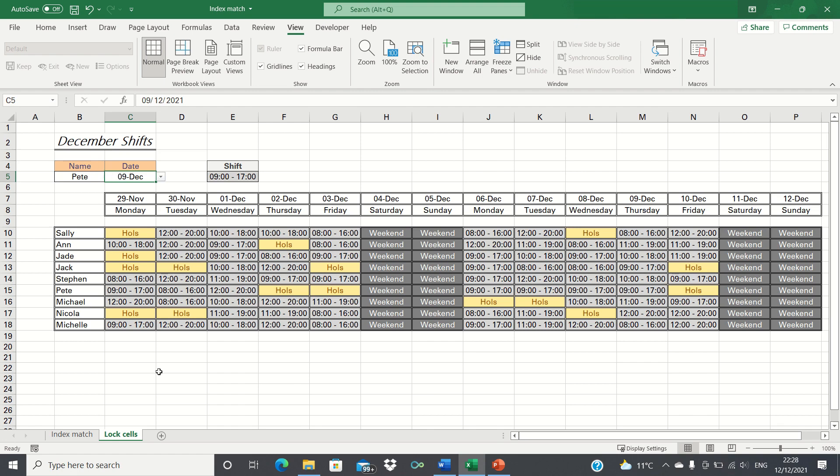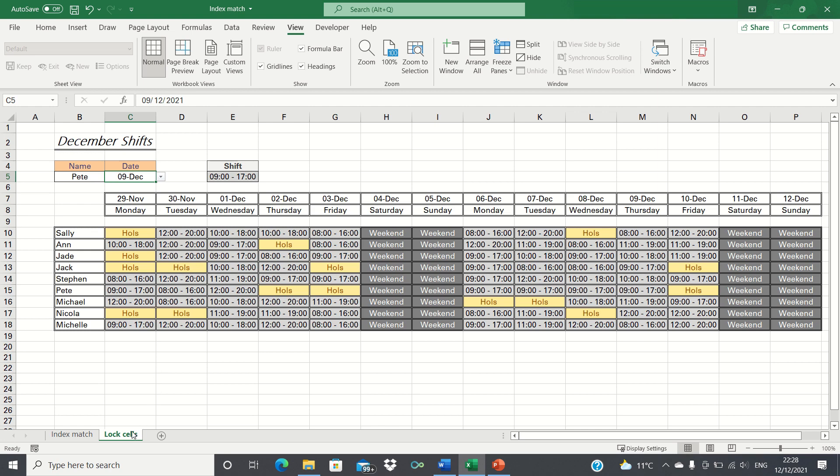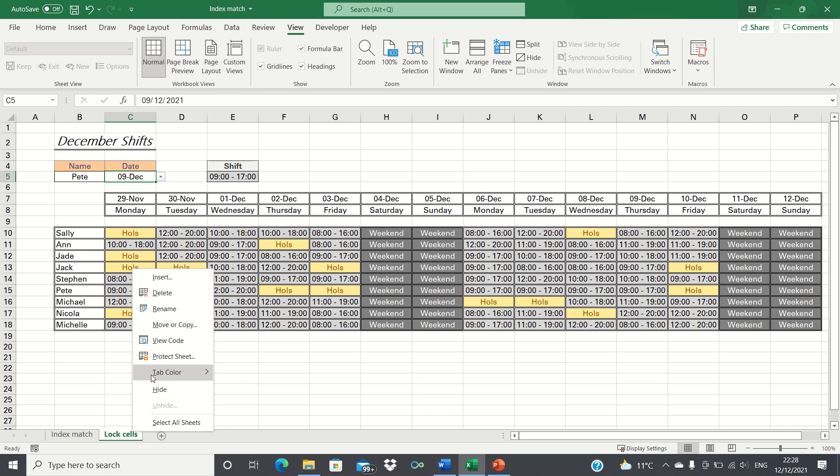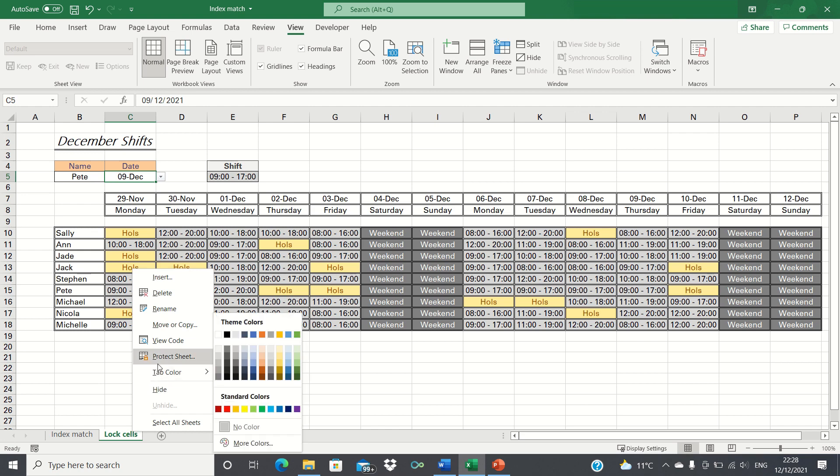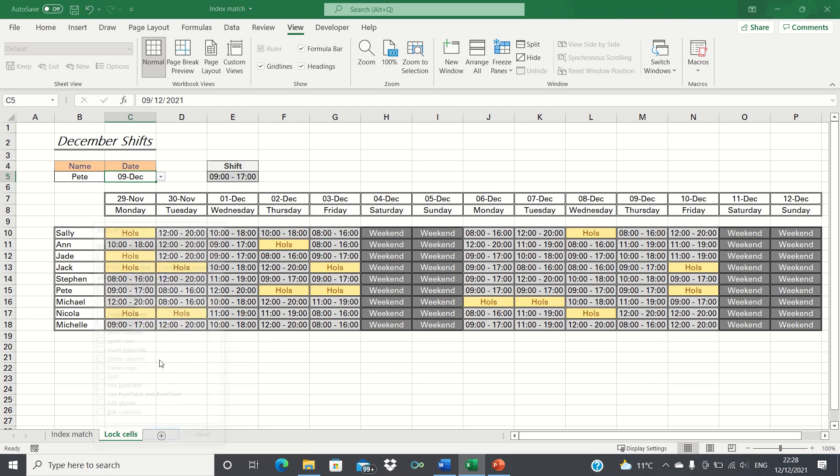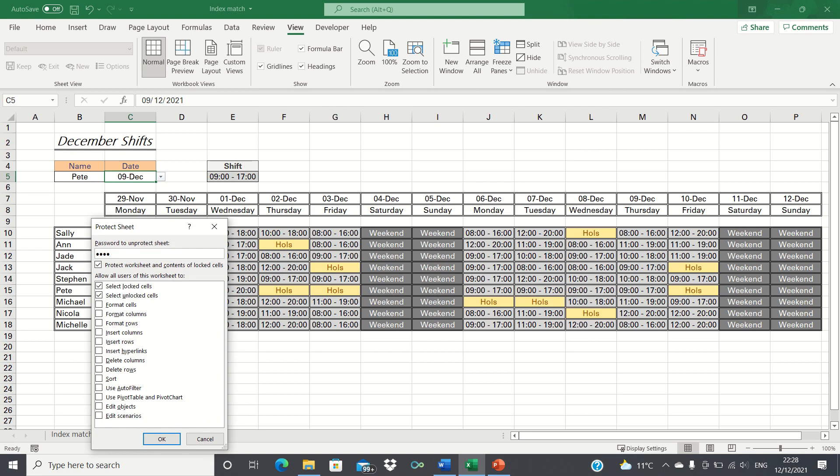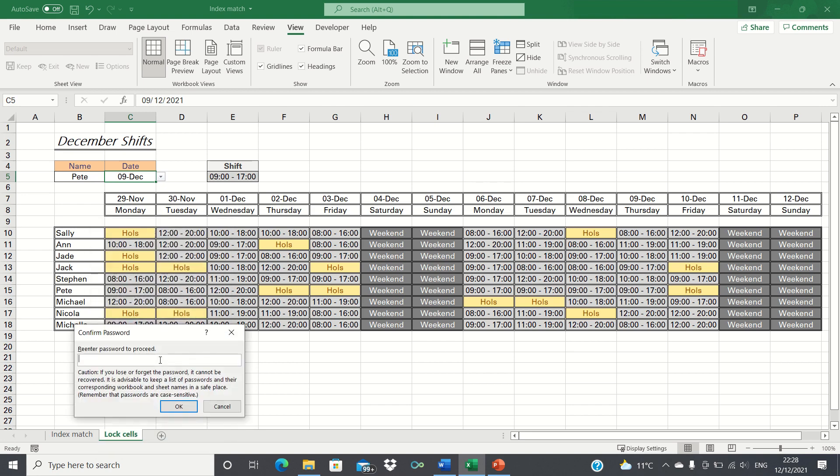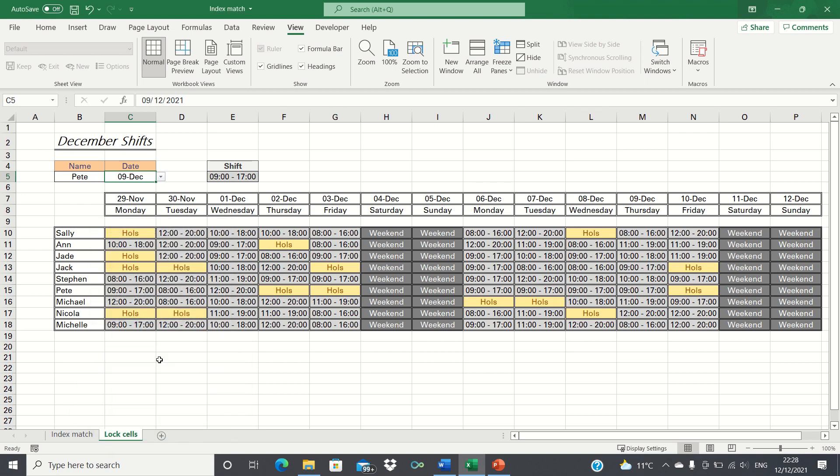To protect the workbook and lock all cells what we can do is simply right click our sheet and then click protect sheet. We can then enter a password like 1234 and then click OK.